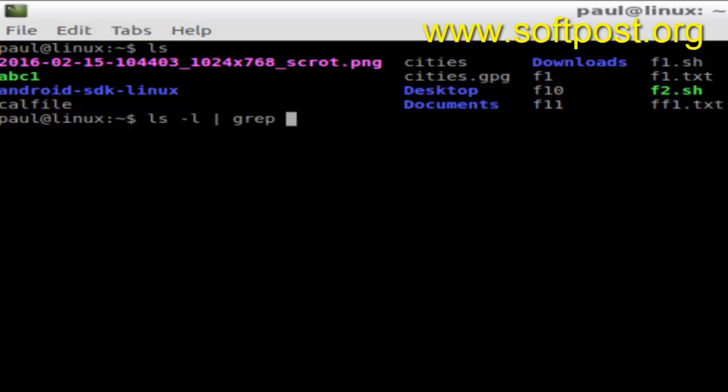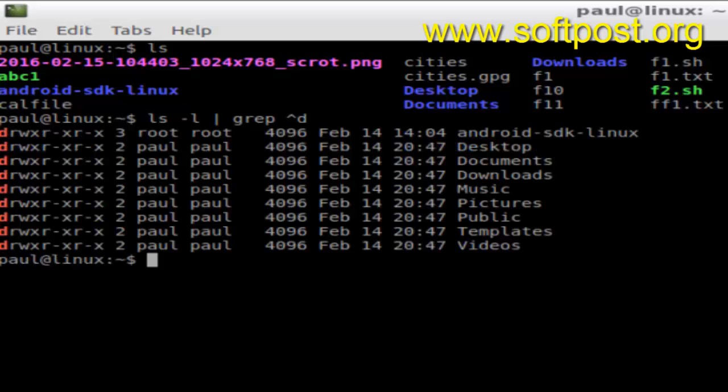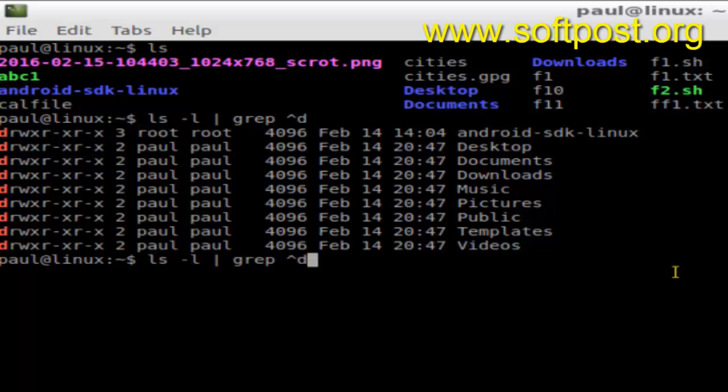That means it will show only the directories, as you can see. This is the list of directories in this particular current folder or current directory.